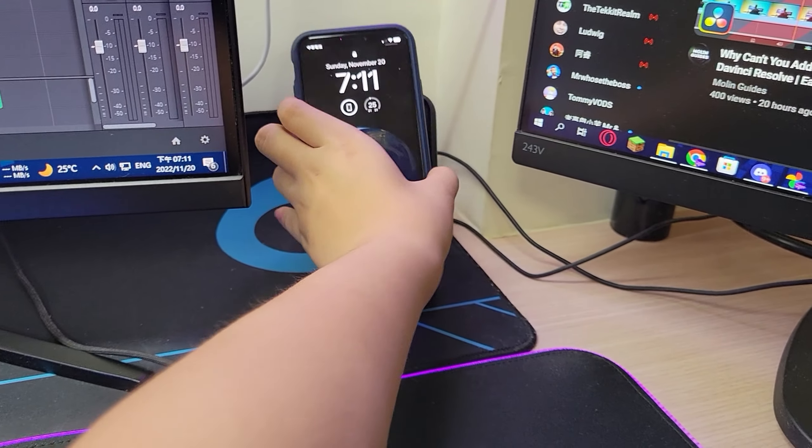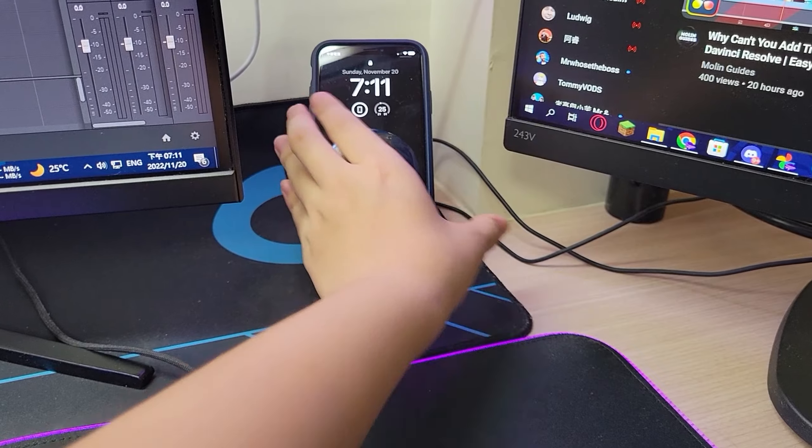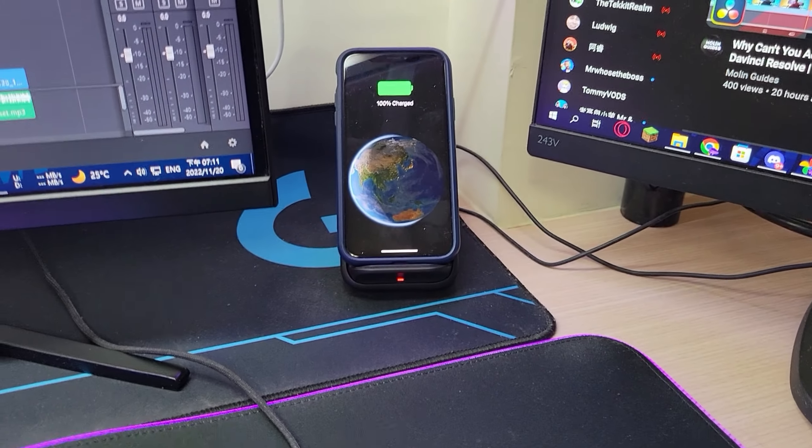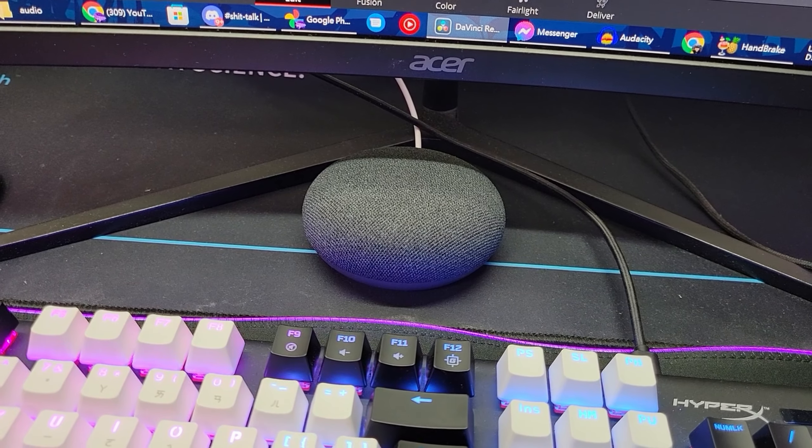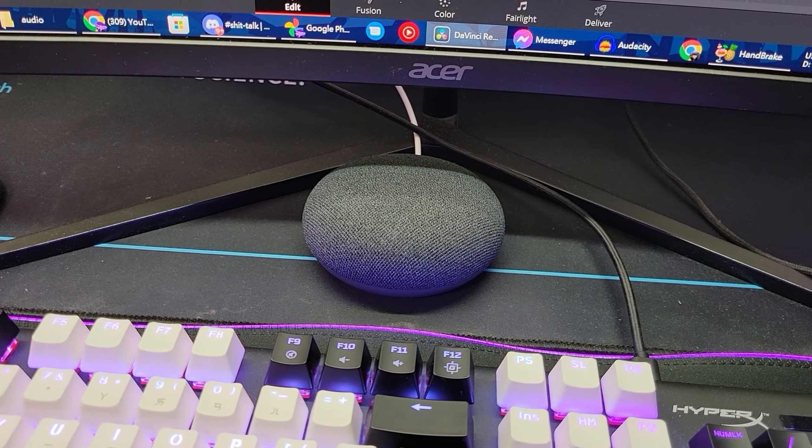And this is my wireless charging pad, as you can imagine, I use this to charge my phone. And over here, I got my Google Nest Mini. I mainly just use it to play music.